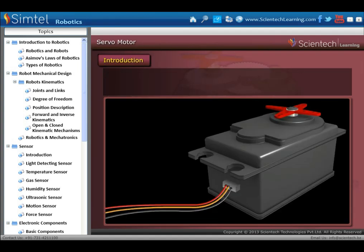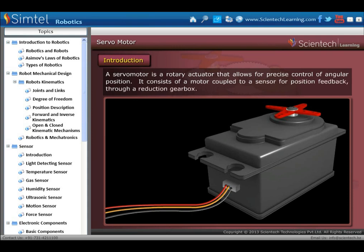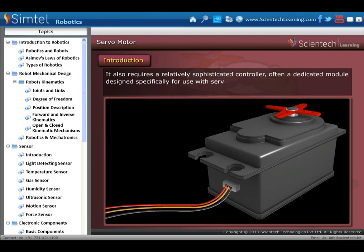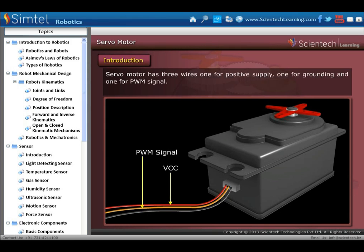Another type of motor is the servo motor. A servo motor is a rotary actuator that allows for precise control of angular position. It consists of a motor coupled to a sensor for position feedback through a reduction gearbox. It also requires a relatively sophisticated controller, often a dedicated module designed specifically for use with servo motors. A servo motor has three wires: one for positive supply, one for grounding, and one for the PWM signal.